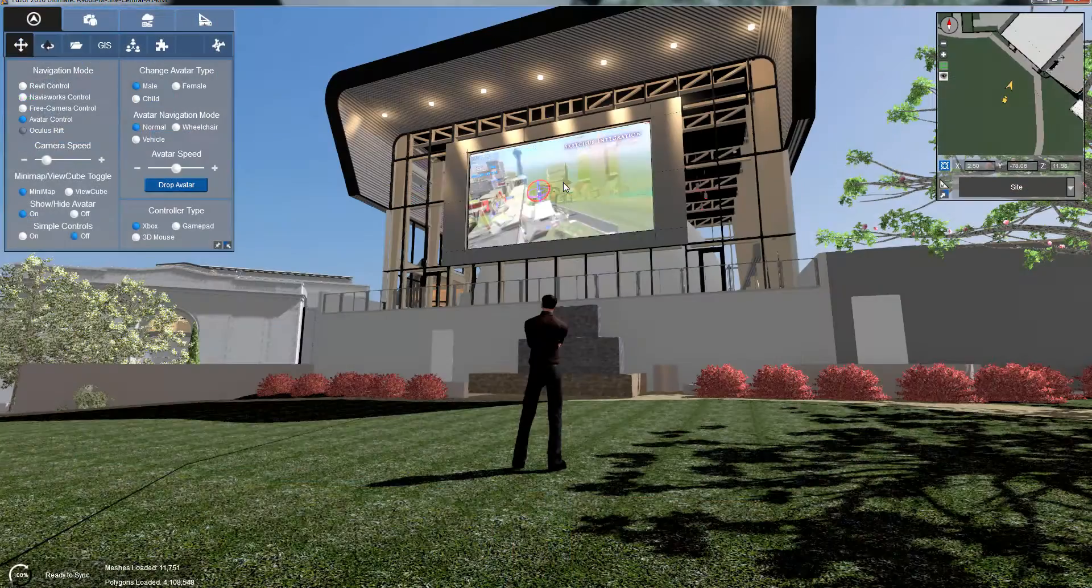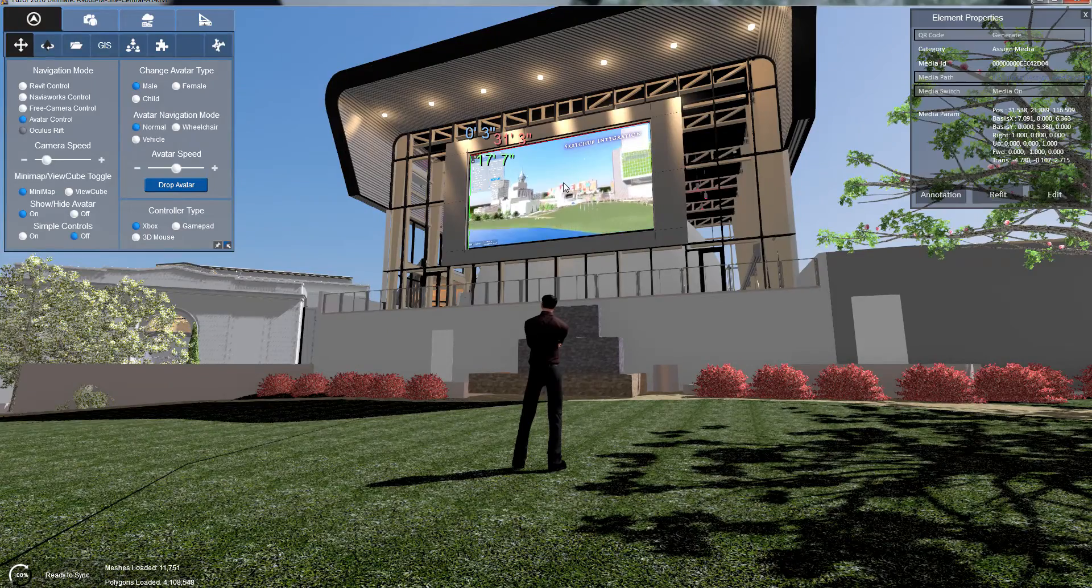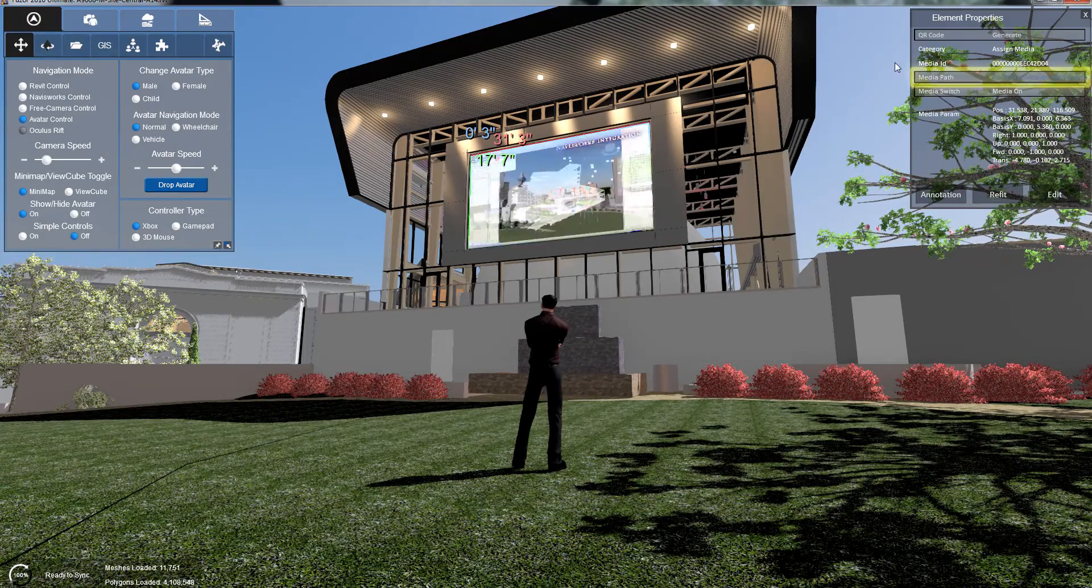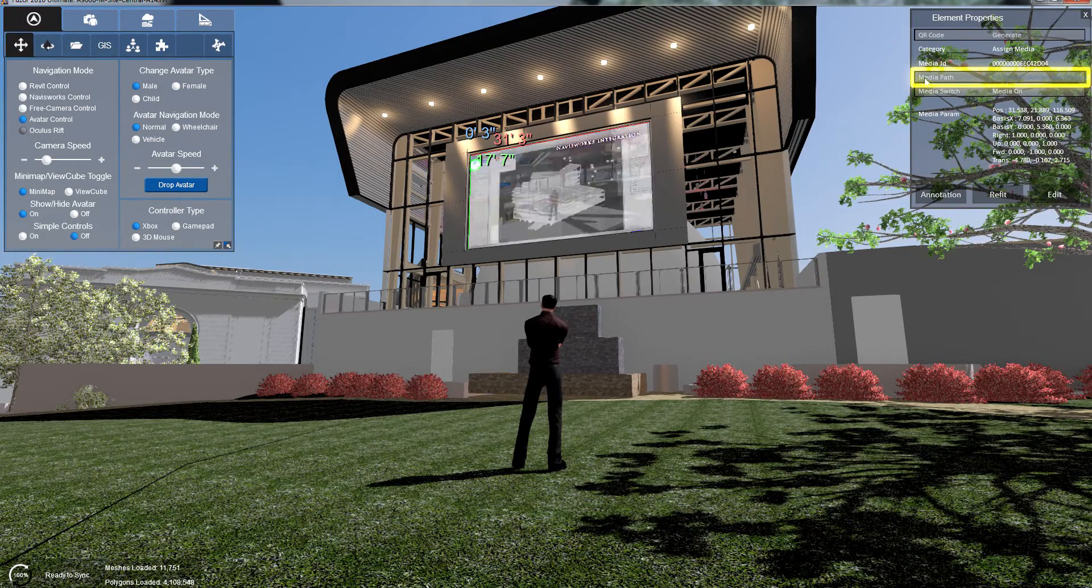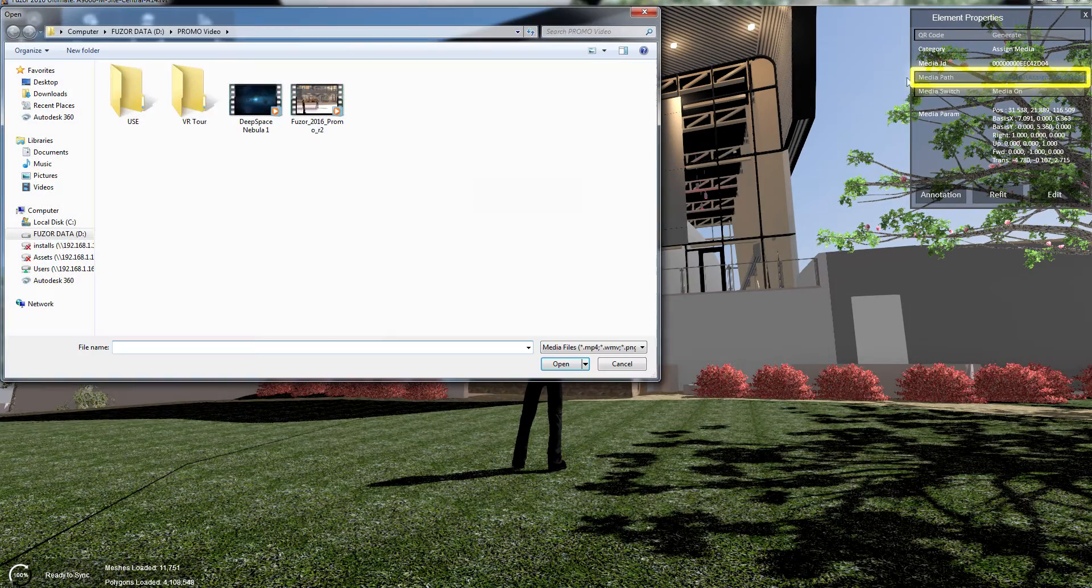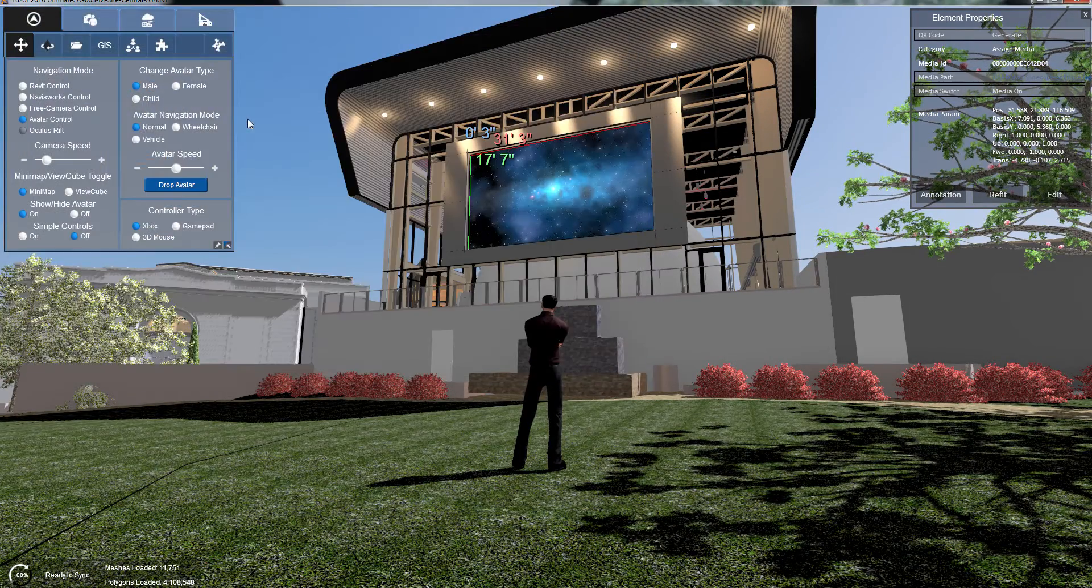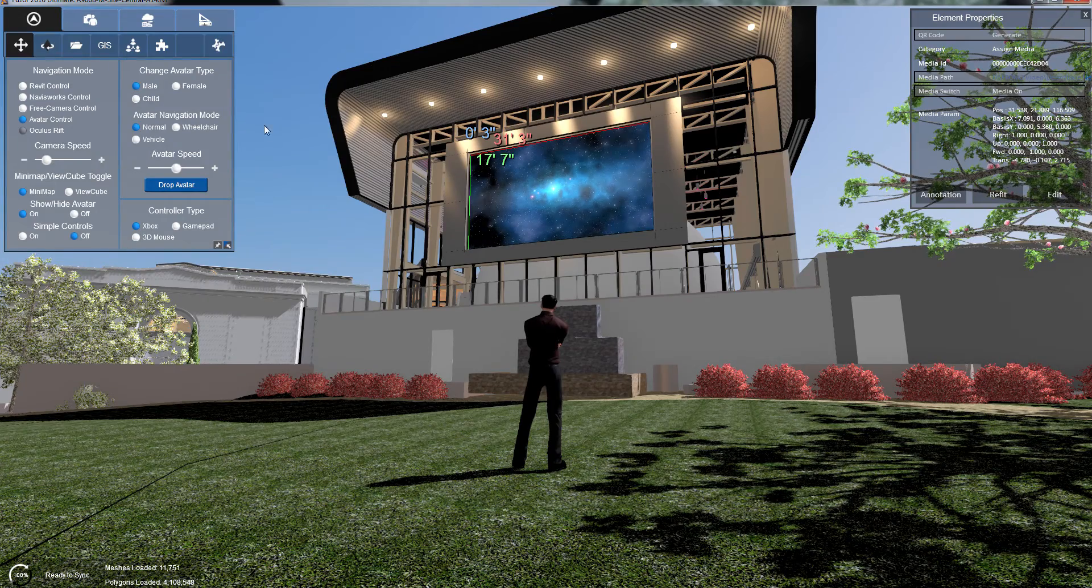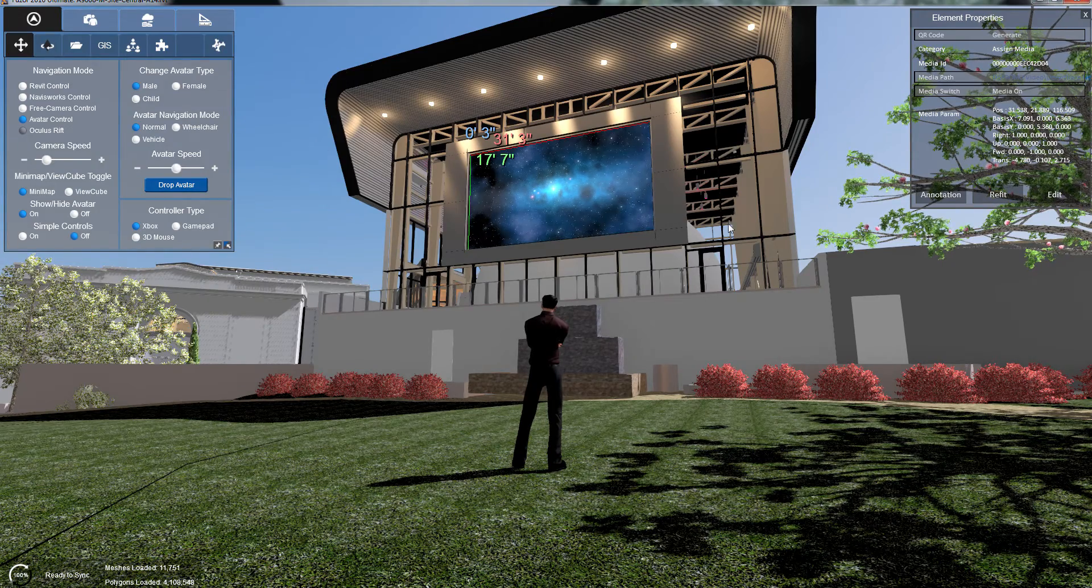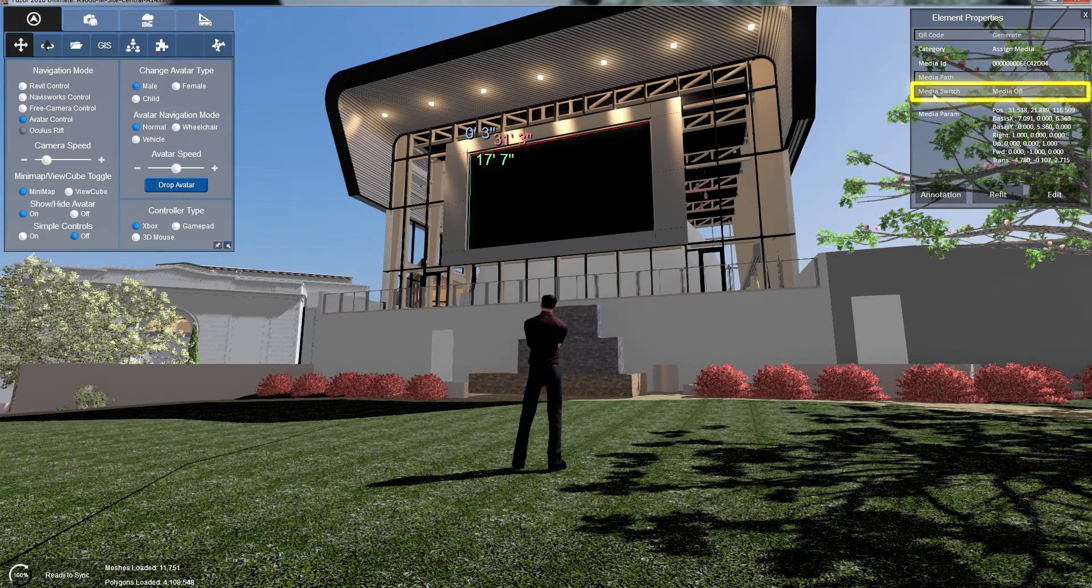If you want to change your selected media, simply click on it. In the Element Properties window, click Media Path and select another media file. You even have the option to turn your media on and off.